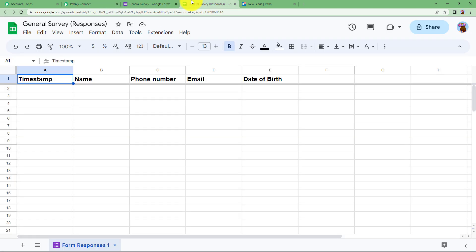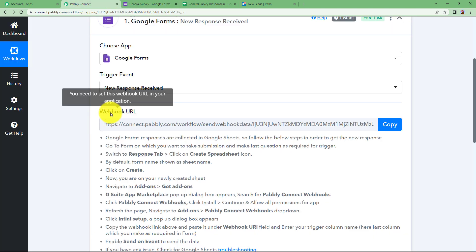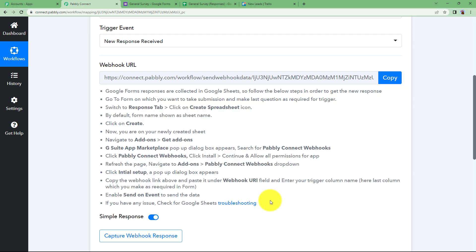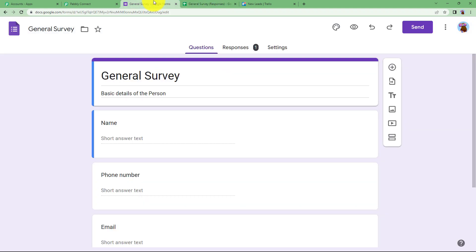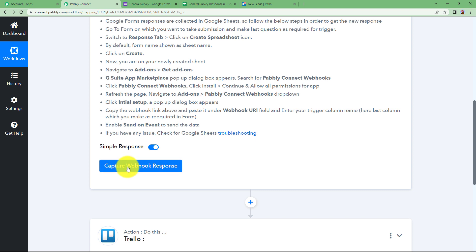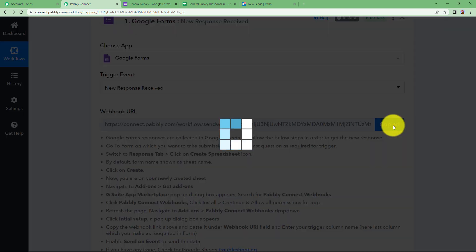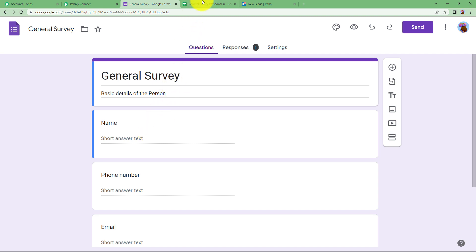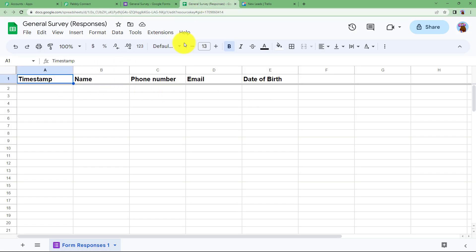We are going to integrate this Google Sheet with our Pabbly Connect workflow using the webhook URL. Copy the webhook URL and go to the Google Sheet connected to the Google Form. The sheet is named General Survey, same as the form. First we will do a form submission so that the received data can be integrated with Pabbly Connect.